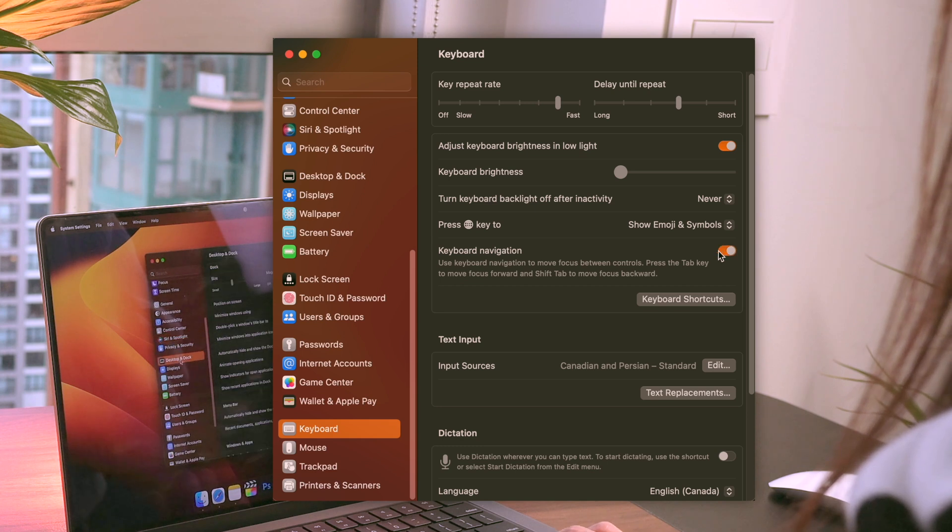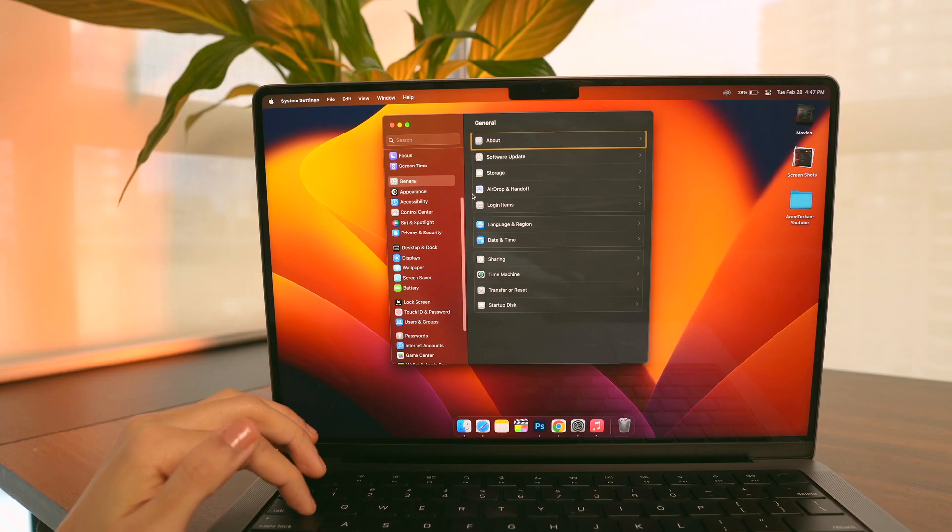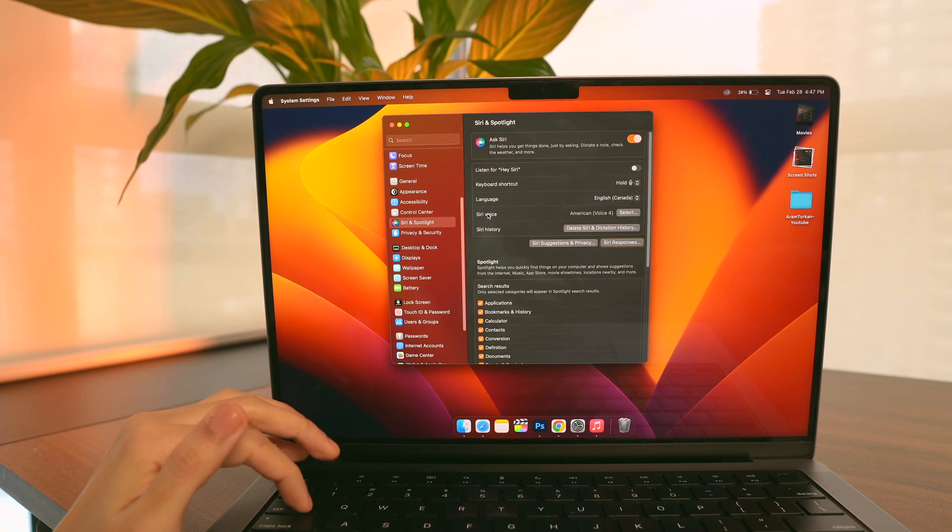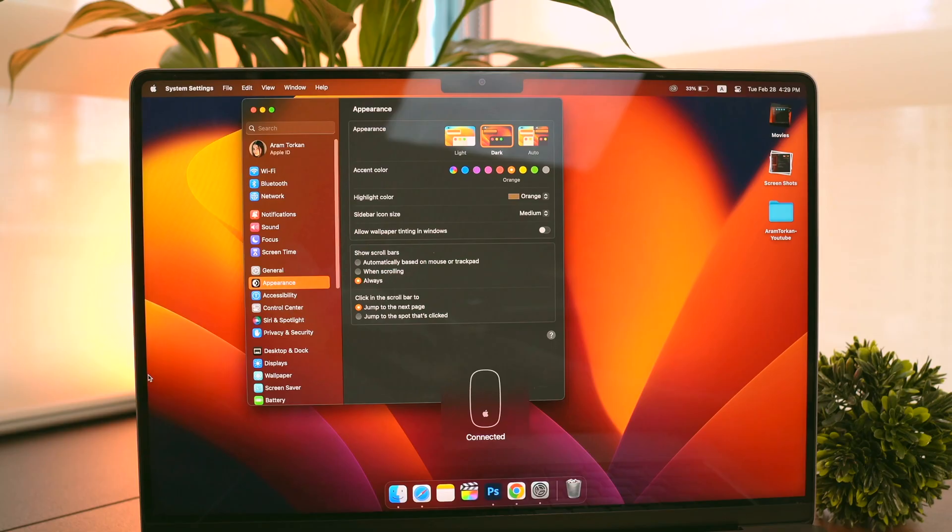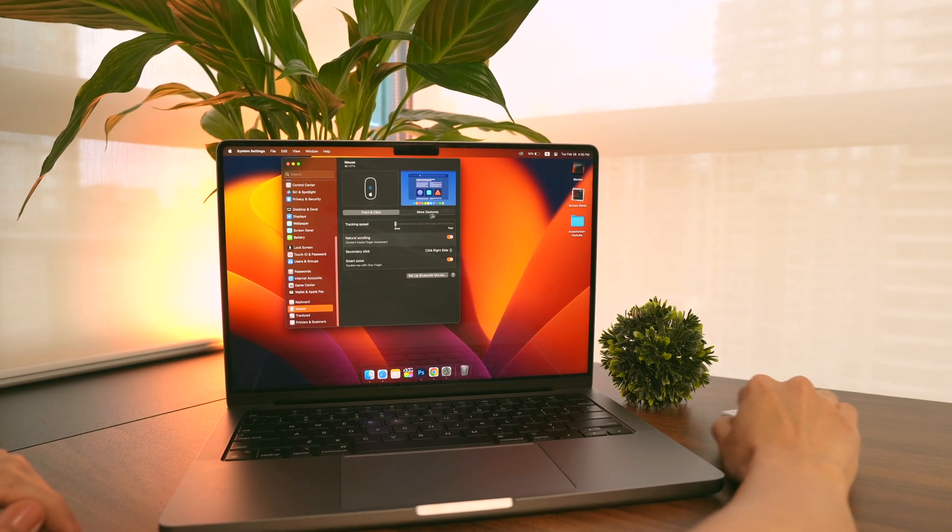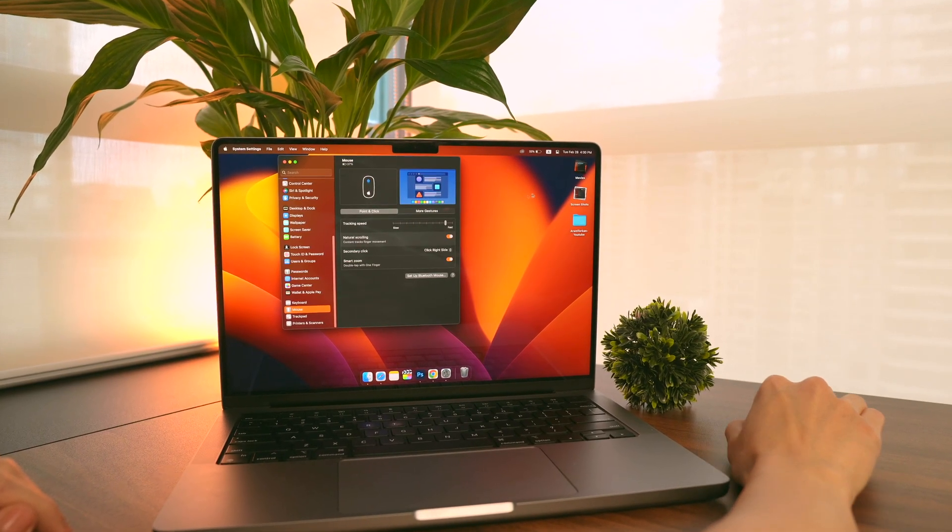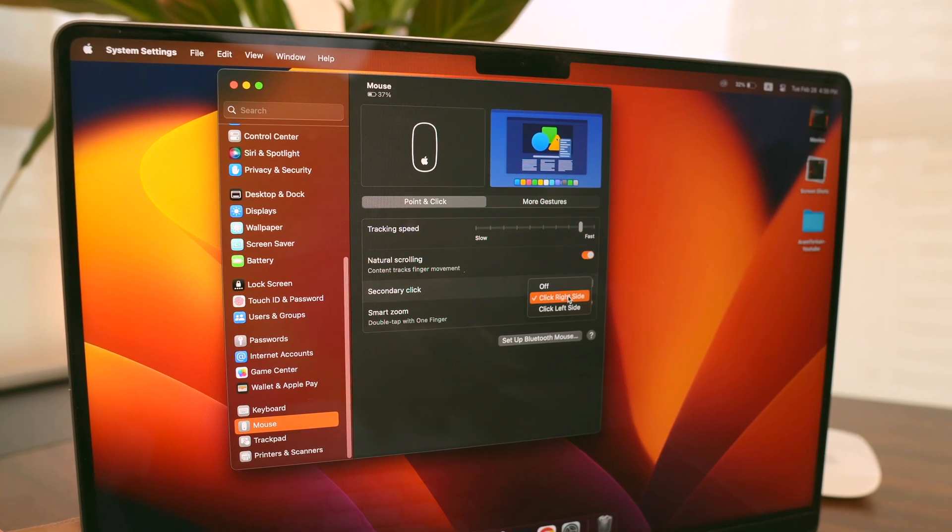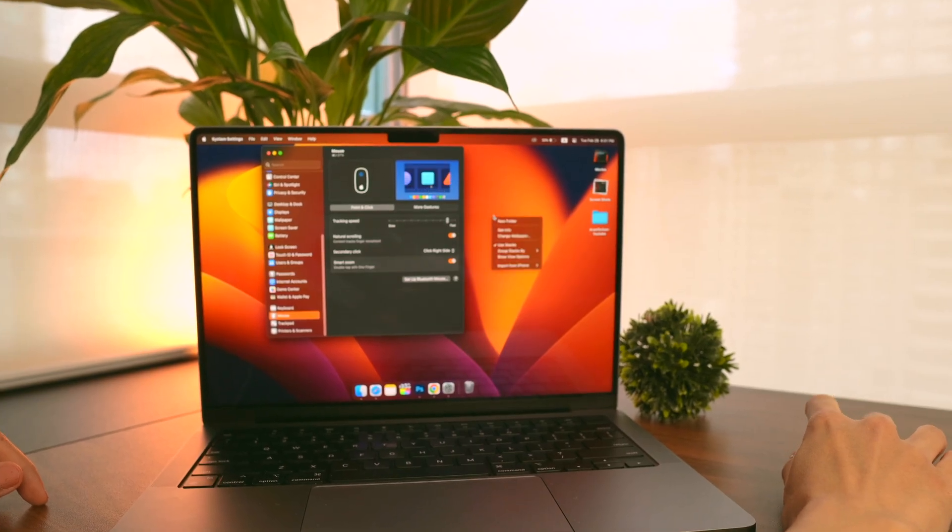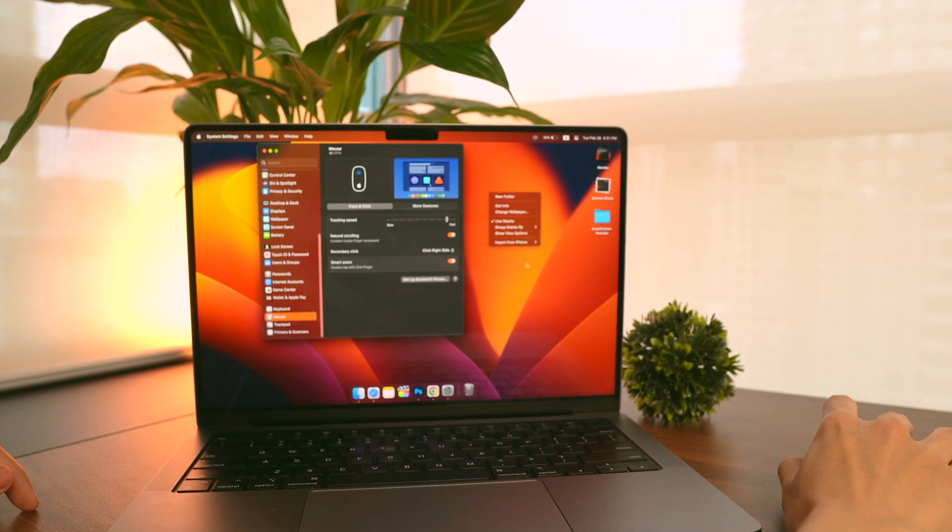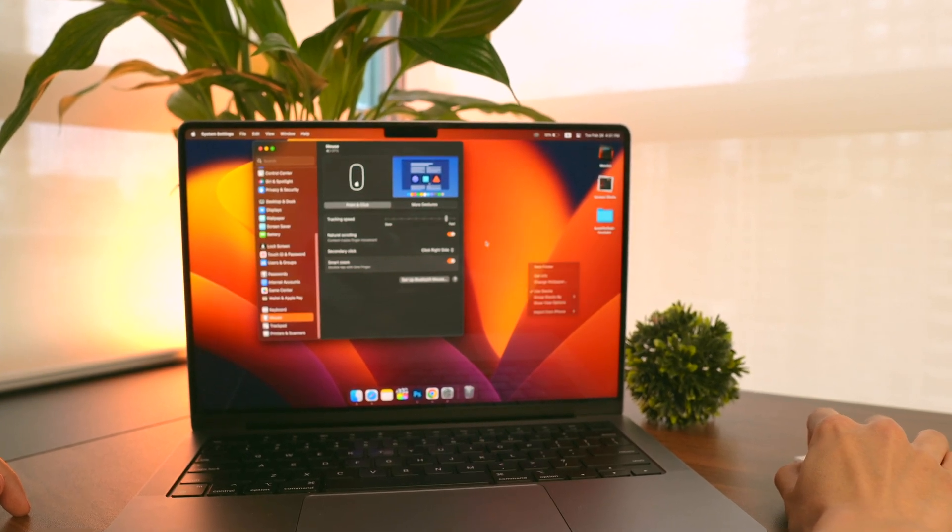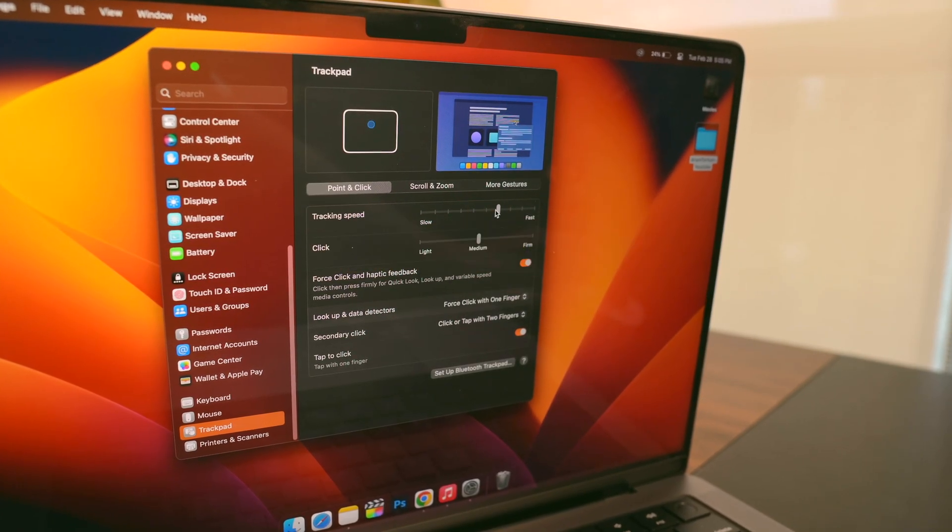When I connect my Magic Mouse to my MacBook, I always go to the mouse options and increase the tracking speed because it's usually too slow at first. Then I change the secondary click option to the right side so I can easily right-click on objects on the screen using the right side of the mouse.